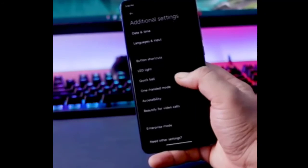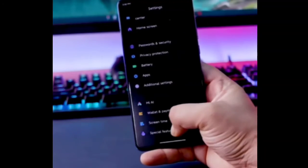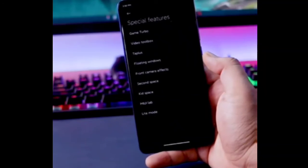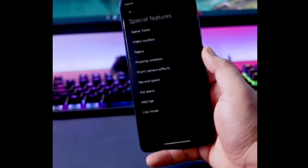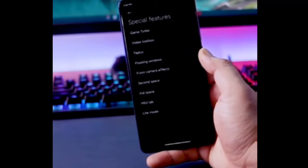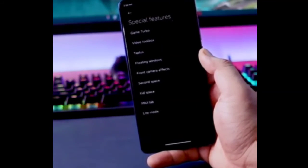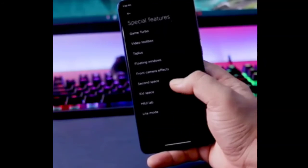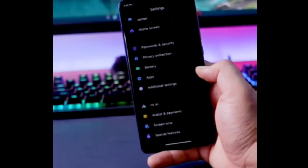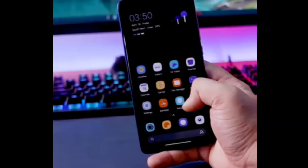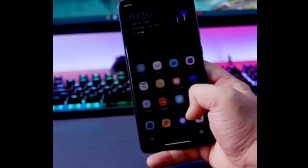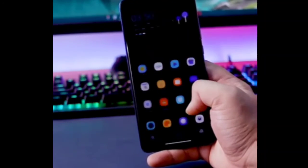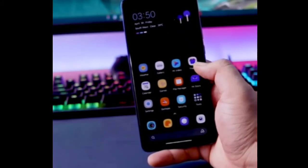In additional settings you get LED light, quick ball, and other things like game turbo on high-end devices, voice changer, and video toolbox. You can see all these things on this screen. It's going to be very smooth and work without any problem. This is very good performance.